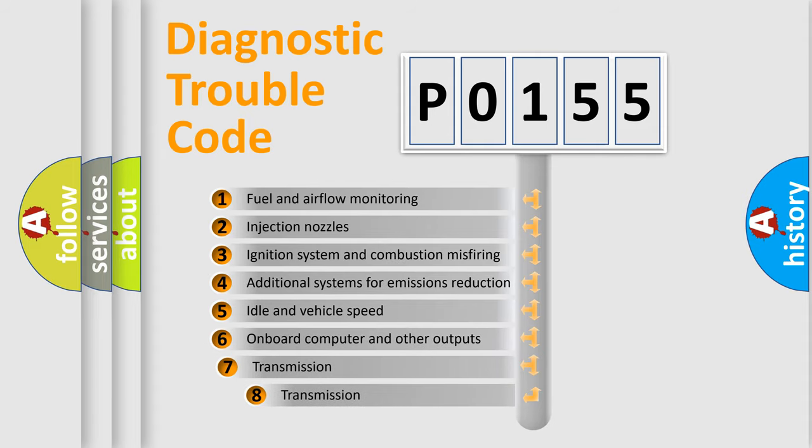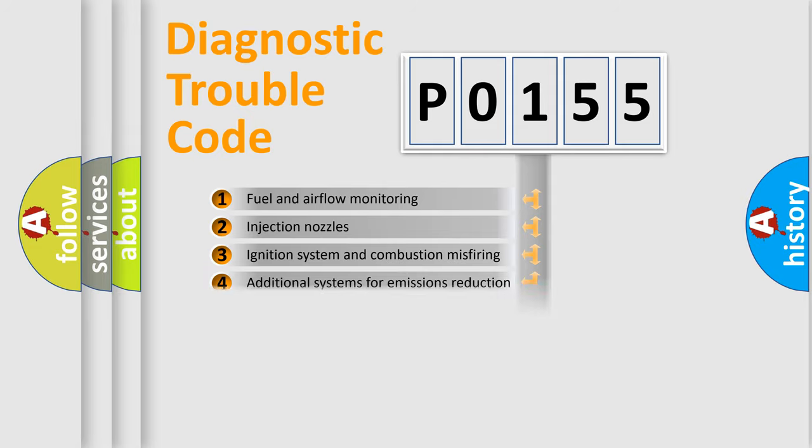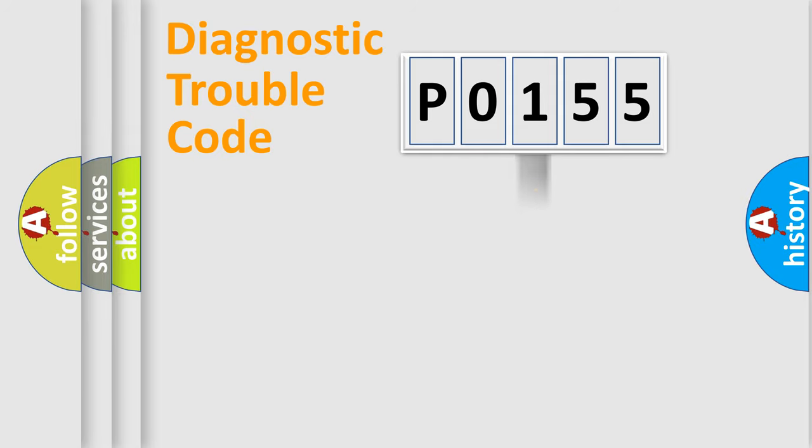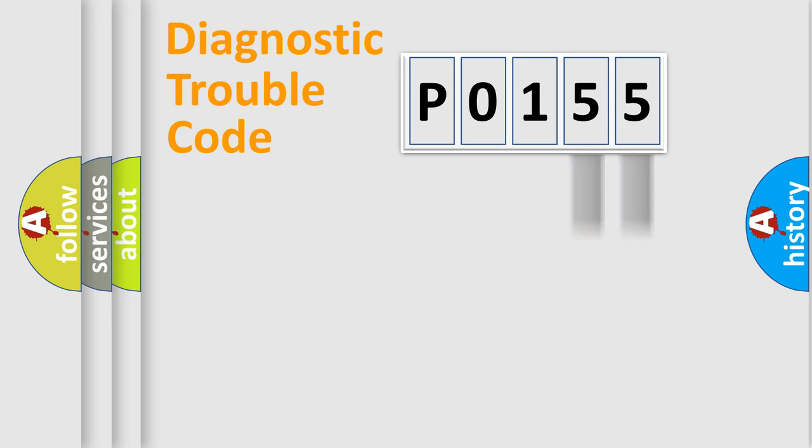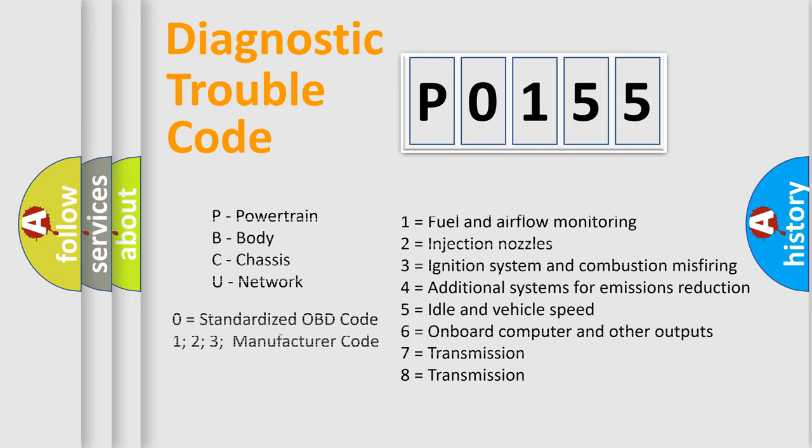The third character specifies a subset of errors. The distribution shown is valid only for the standardized DTC code. Only the last two characters define the specific fault of the group. Let's not forget that such a division is valid only if the second character code is expressed by the number zero.